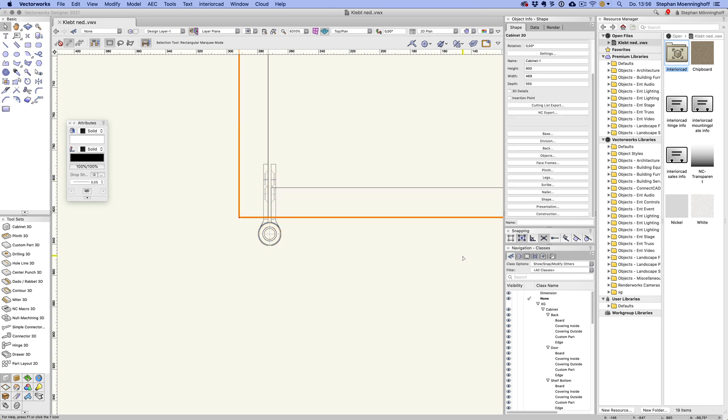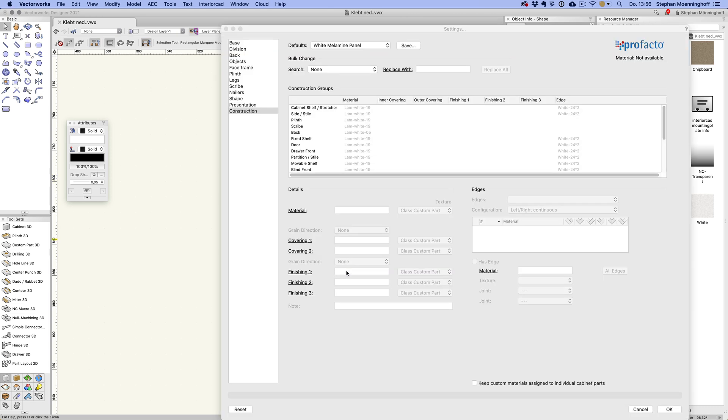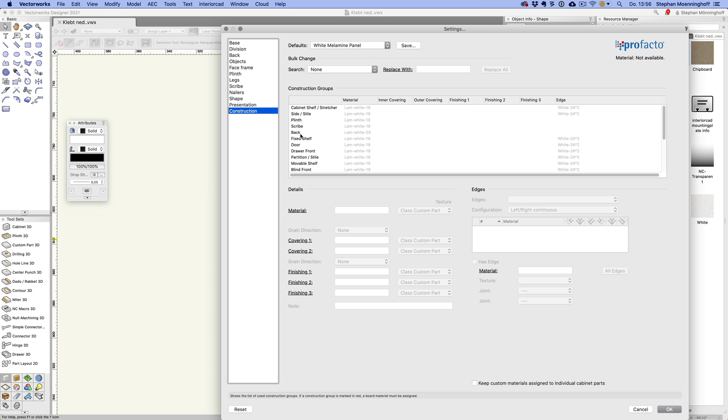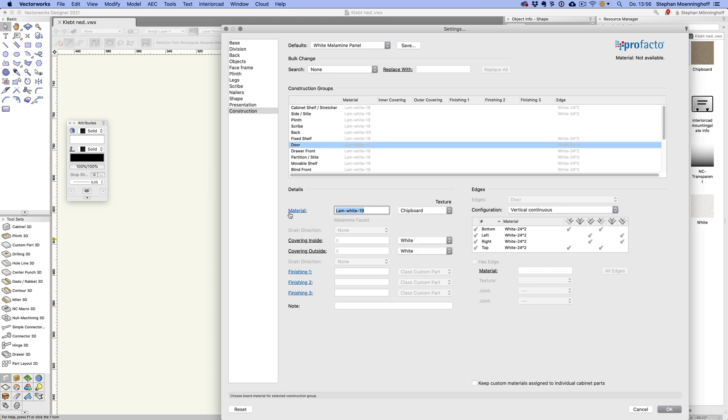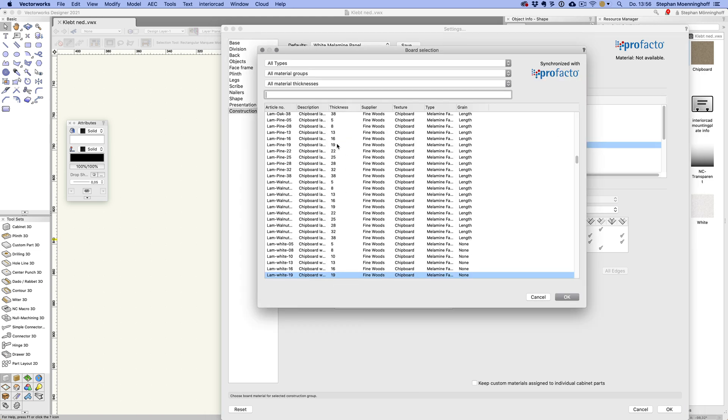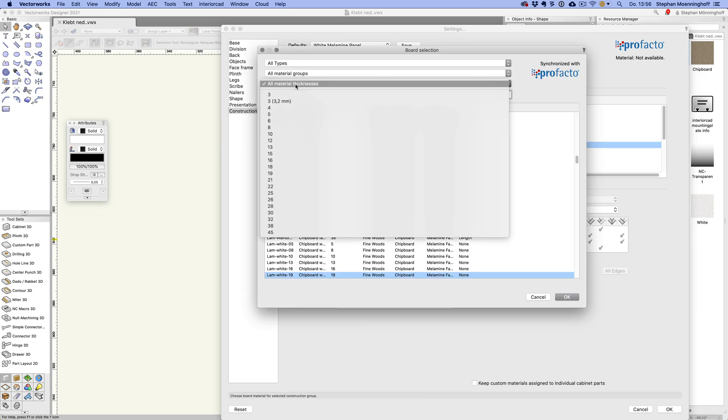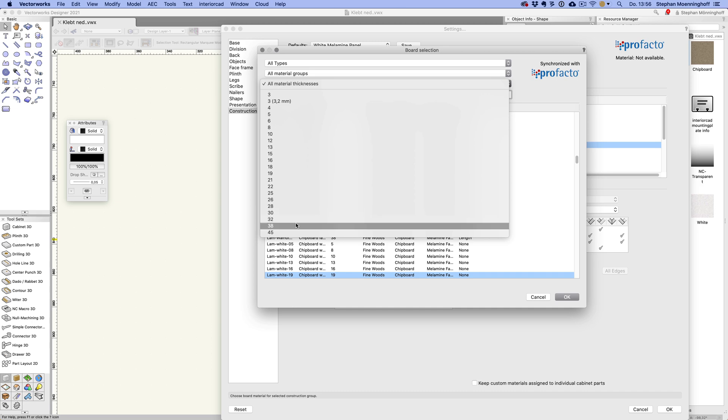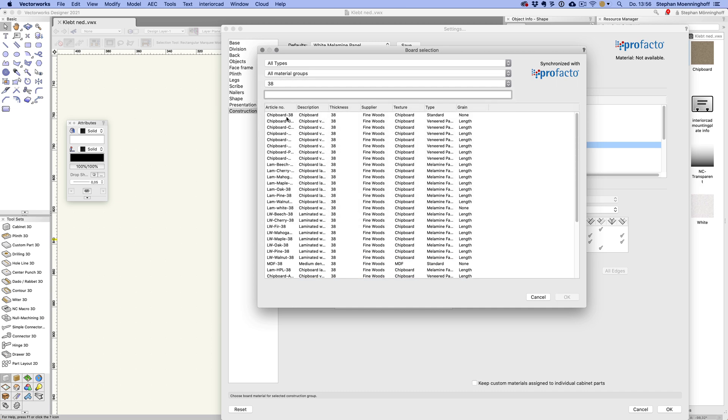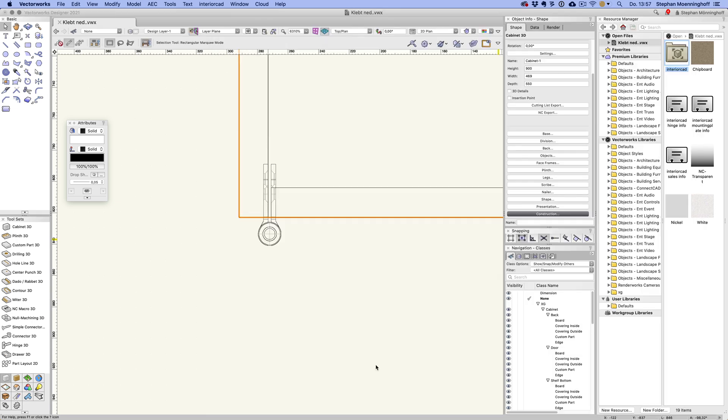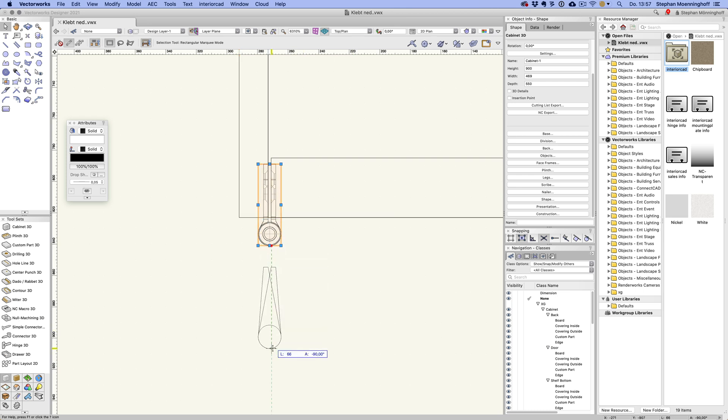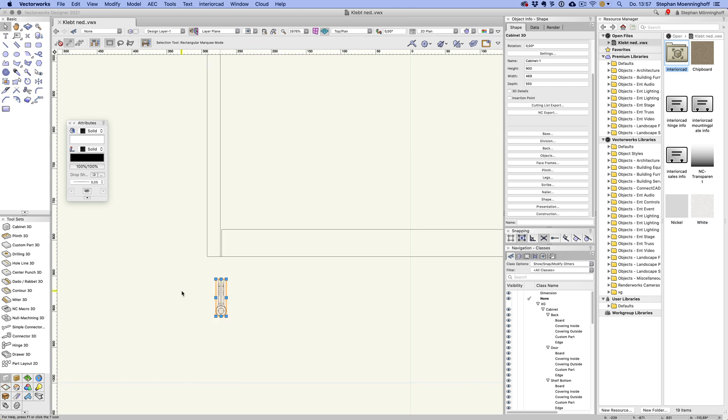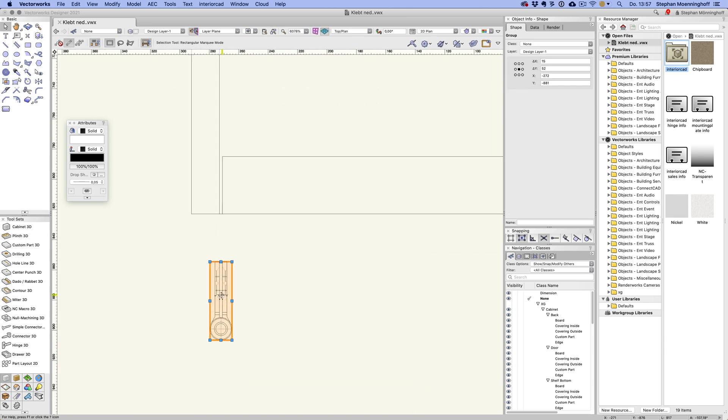So first thing you need to do probably is to change the thickness of the door, which you can do by changing the material to one that has 32, 38 millimeters. So just chipboard doesn't matter for this example. So that's the first thing I would do.